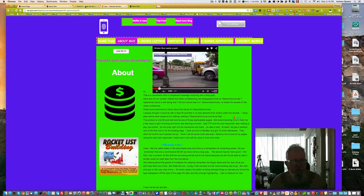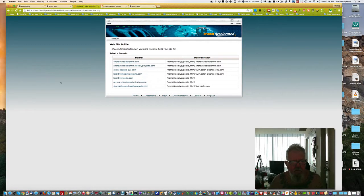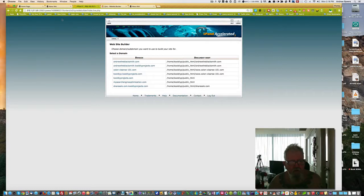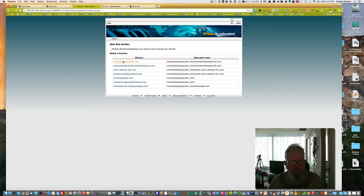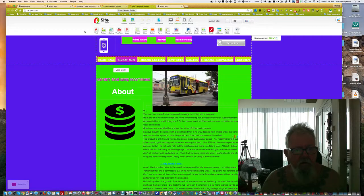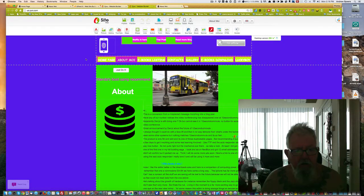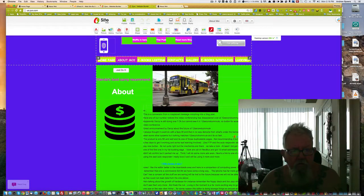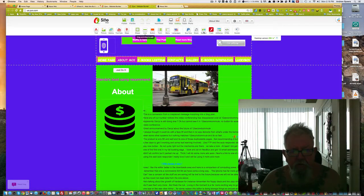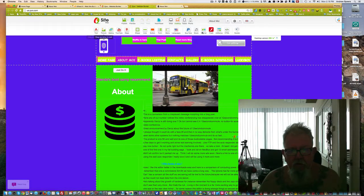Okay, so you need to host this on a web server site, and here are the domains that you can select from. I'm going to choose this one. Now you have a range of tools along the top here.